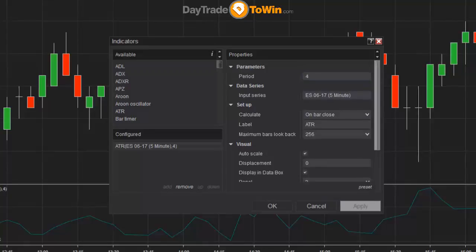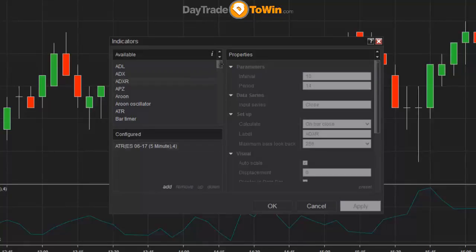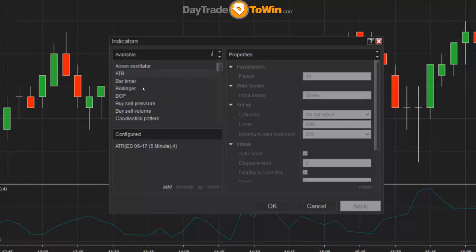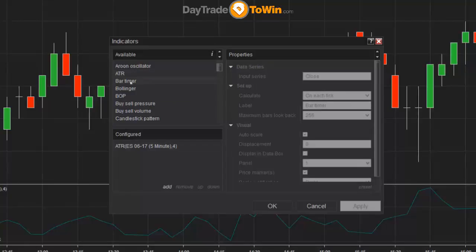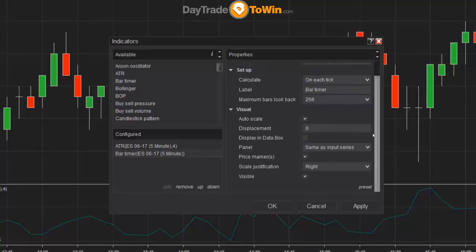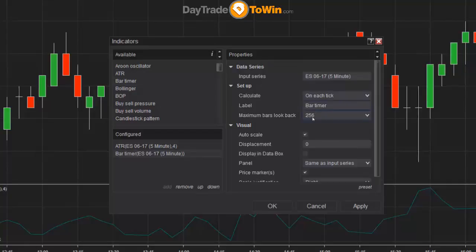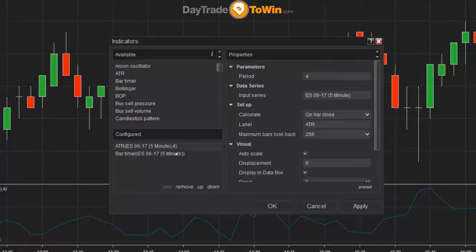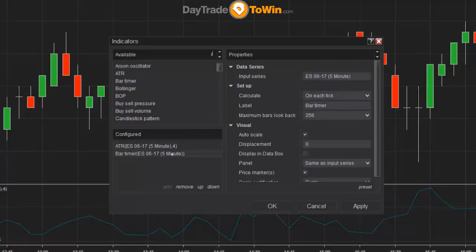The other indicator in this big list is the bar timer. We recommend the bar timer because it gives us an indication of how much time is left until the current plotting candle closes. With it enabled, you can see exactly what it does. There's really nothing you have to change for this indicator — all of these settings are good as they are. I'm going to save these settings by clicking the okay button.